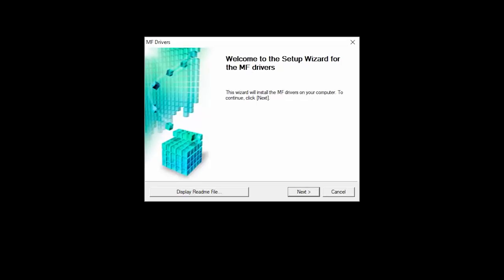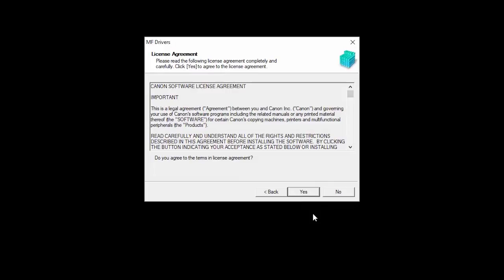Click Next to start the installation process. The License Agreement screen will be displayed. Read the license agreement and if you agree to the terms, click Yes to continue with the installation.